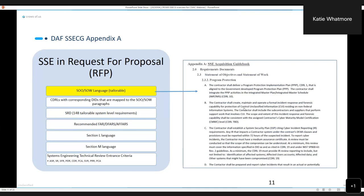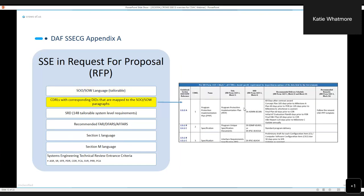At the very end of Appendix A there is an attachment that has a C-DRL table in it. It has the corresponding C-DRLs by name for these paragraphs, the corresponding data item descriptions that can be used to put that C-DRL on contract, recommended delivery schedules, et cetera. Here is a snapshot of that C-DRL table. If you were in paragraph 2.3.2A, it called out C-DRL 1, which is the Program Protection Implementation Plan, and you can look up the data item description listed here.